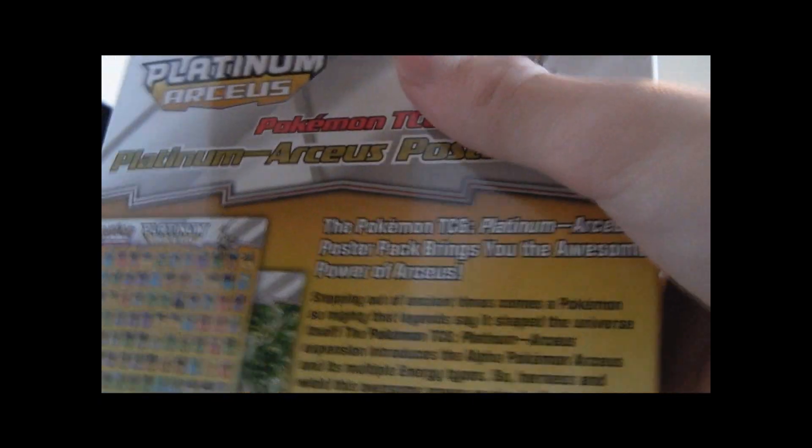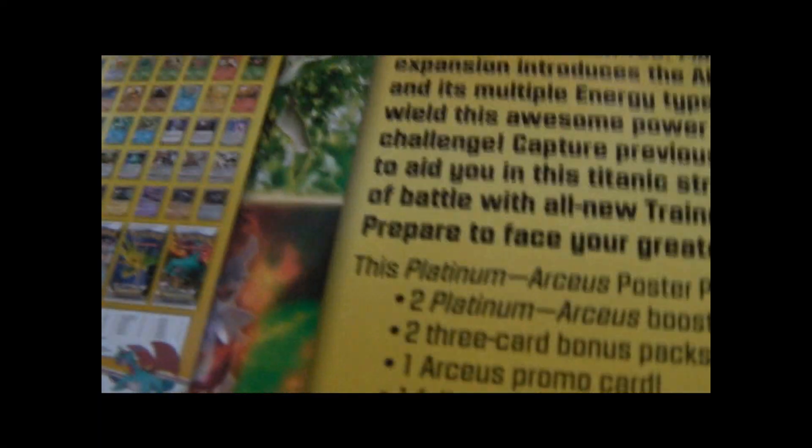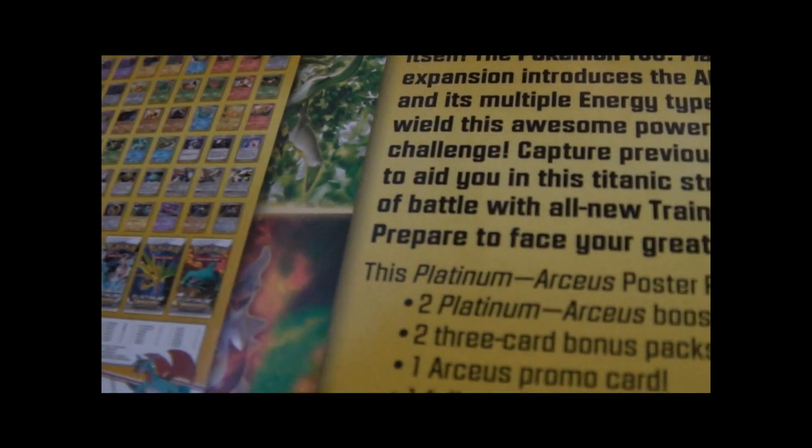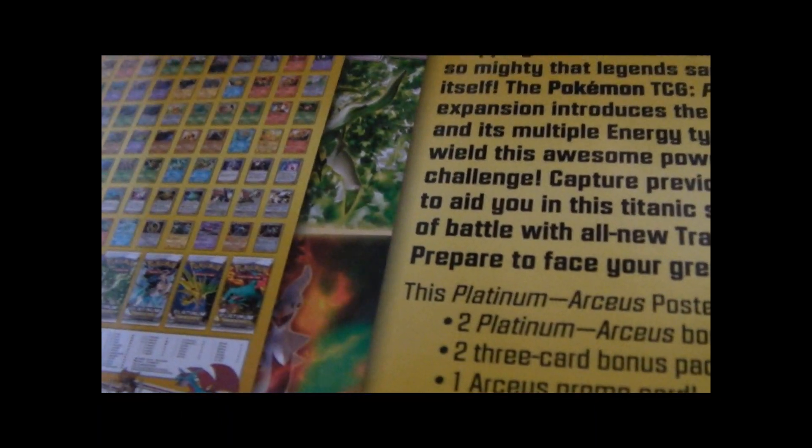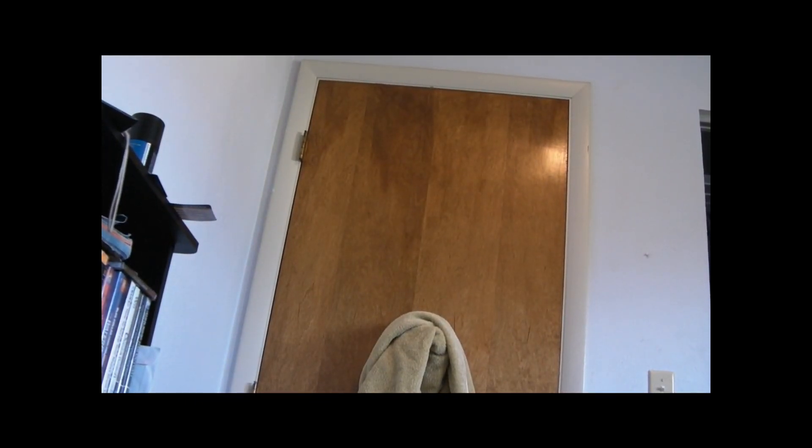This video is probably going to be in a series like my HeartGold Silver Blister Pack. This is the time it takes for this to upload. It came with the poster with all the cards on it.